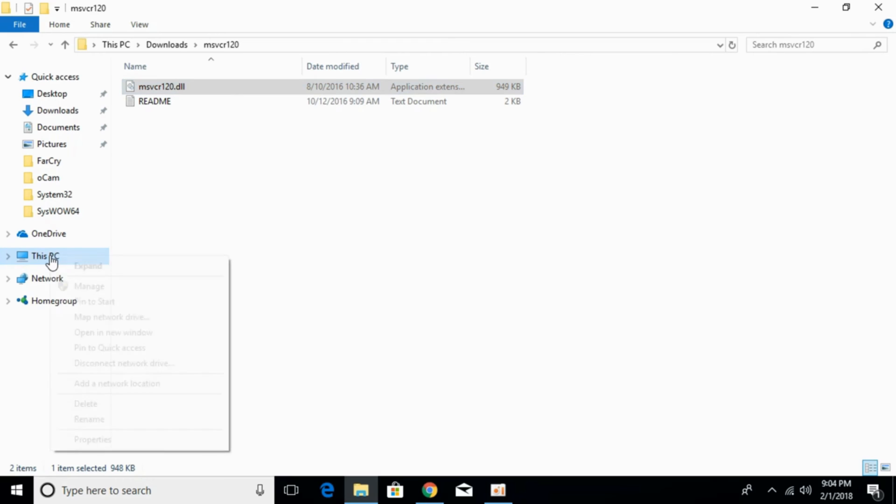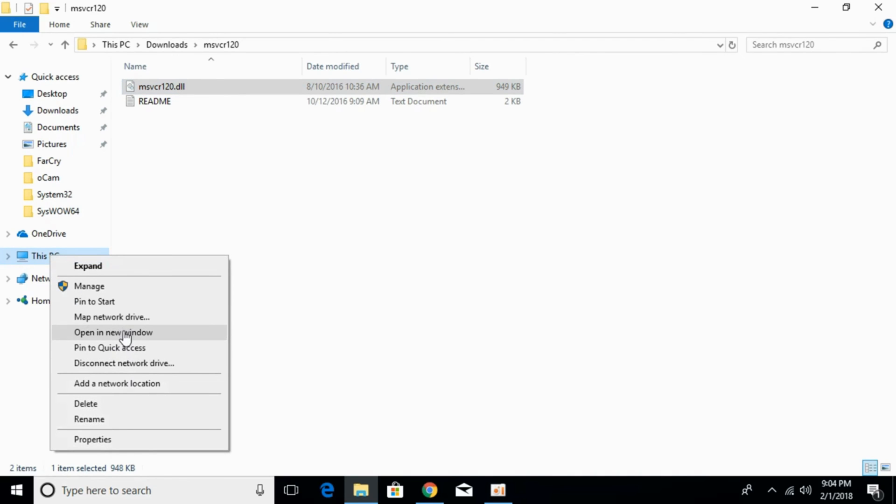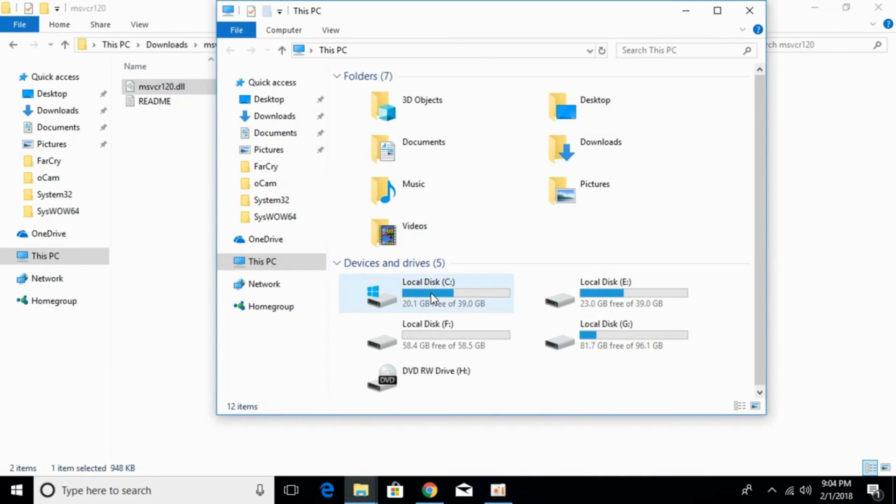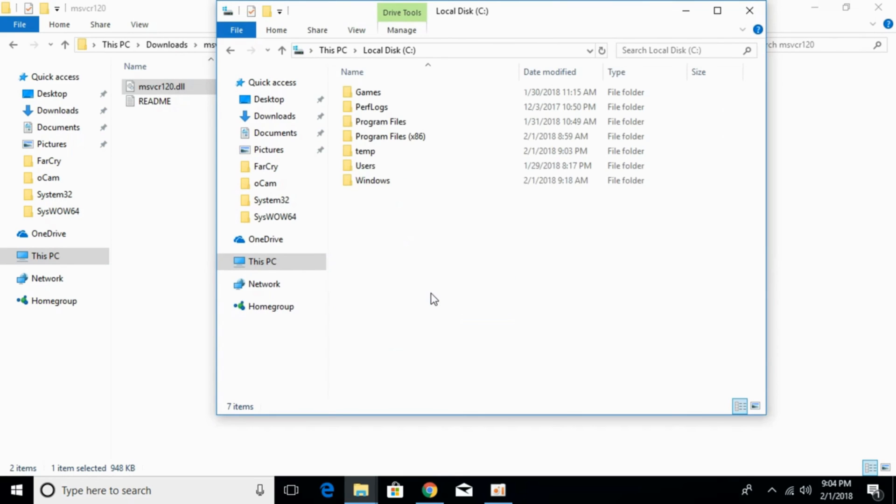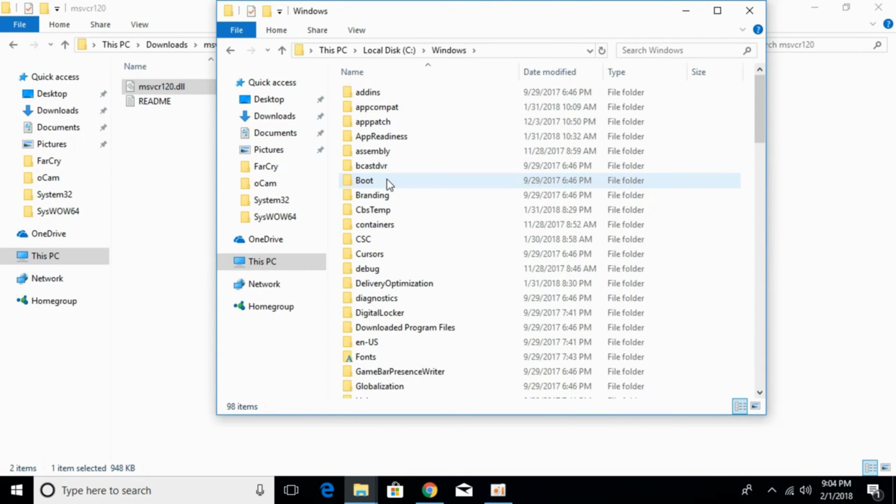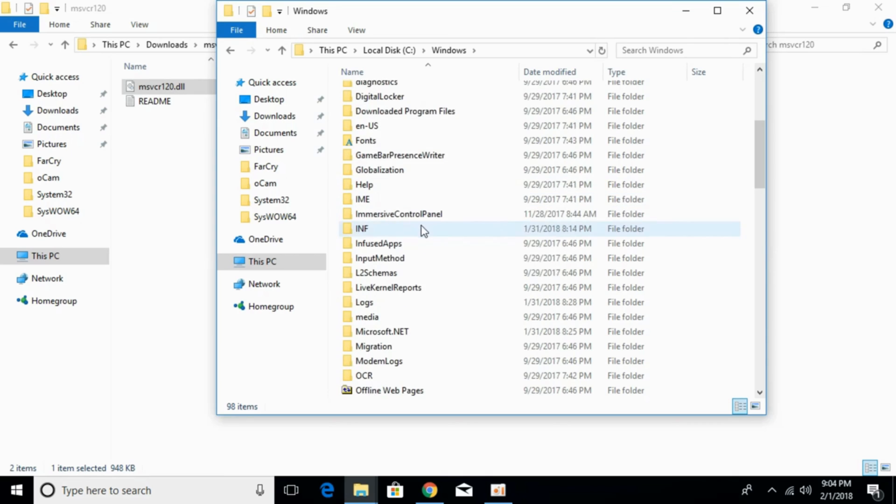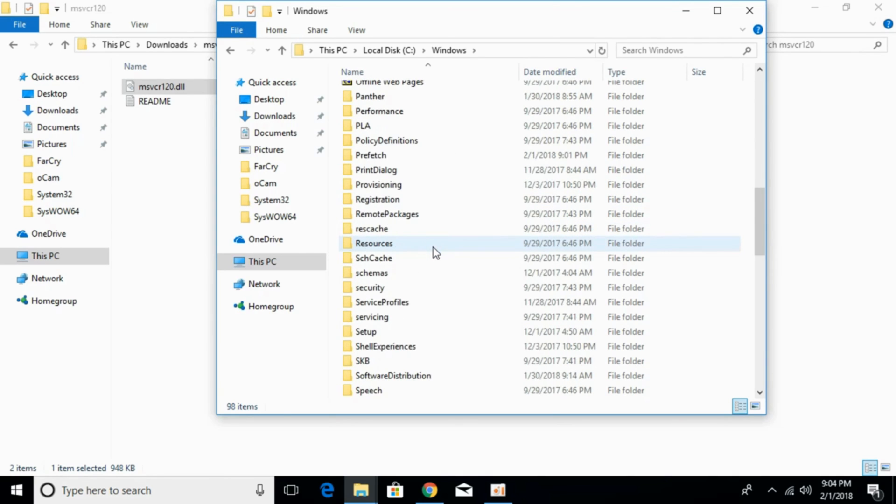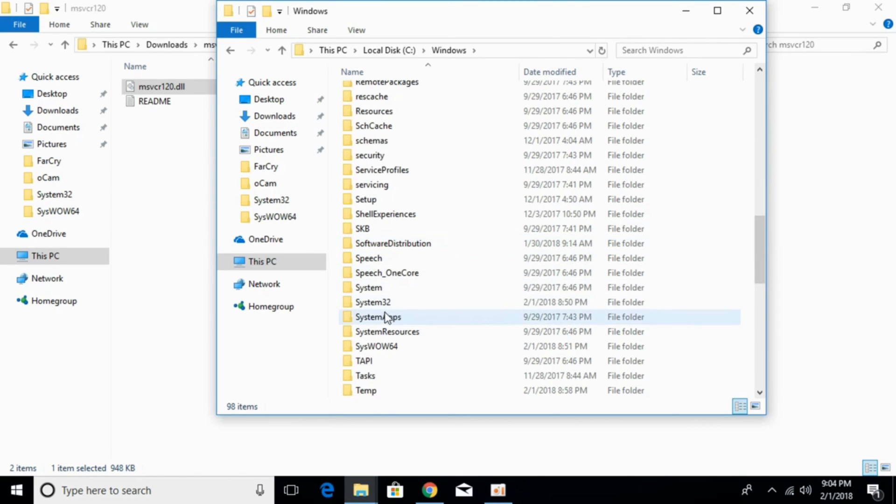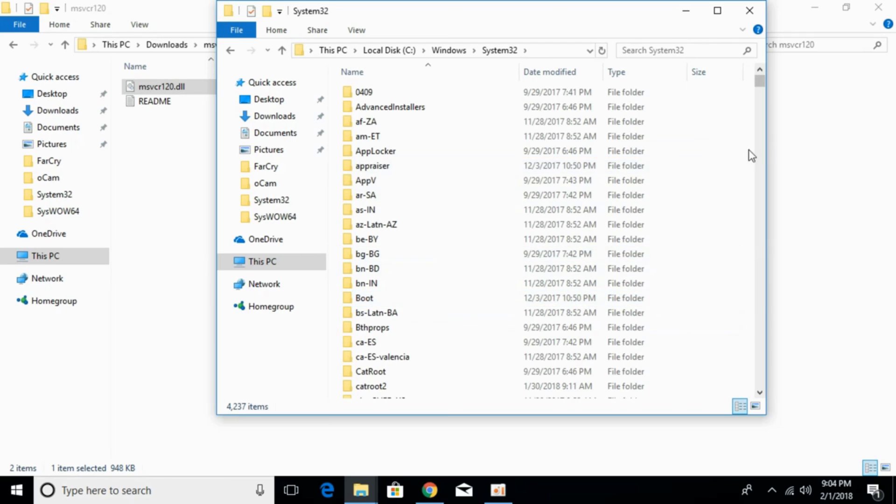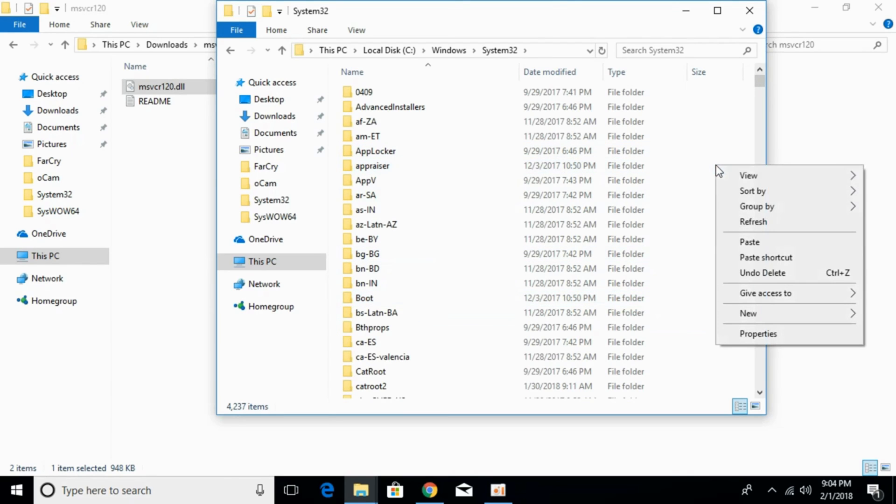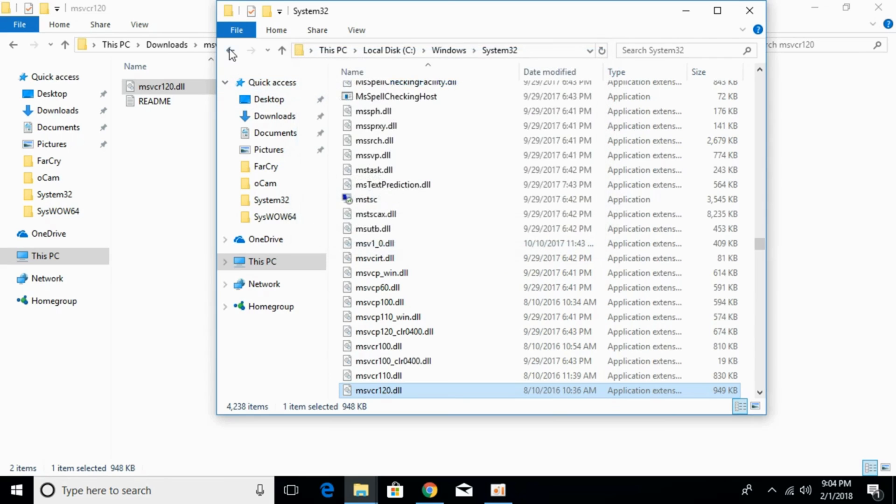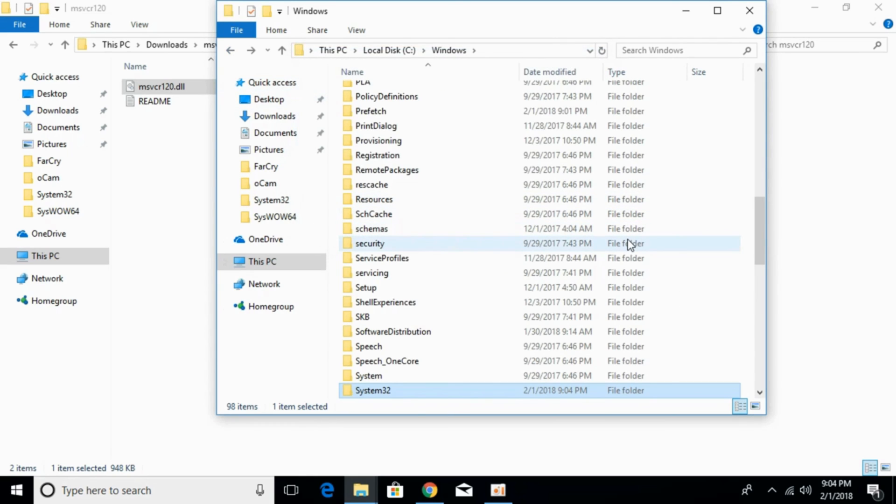Here, just go to your This PC, go to local disk C, go to Windows. Here, just scroll down below and search for system32. Here we have system32, just go and open that. Here, just go and paste the 32-bit DLL file. Click continue. Go back. Now the problem for 32-bit operating system has been solved.